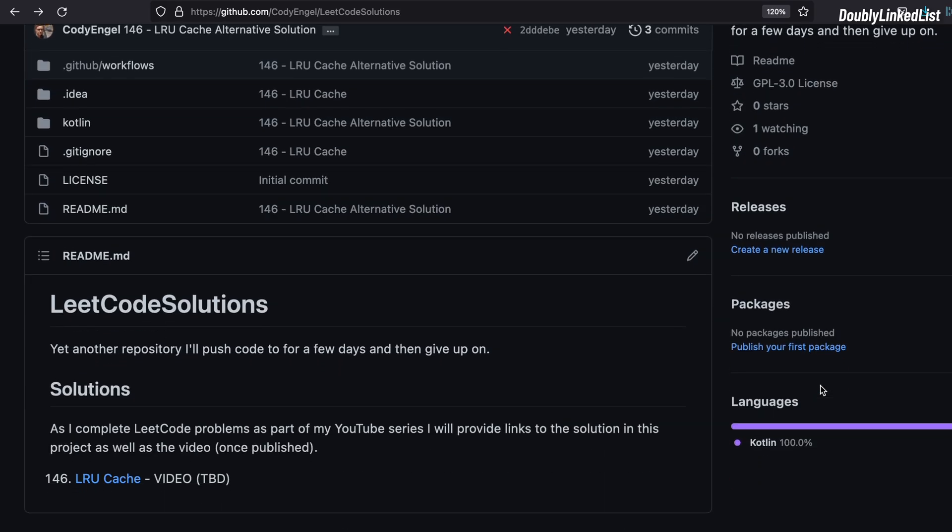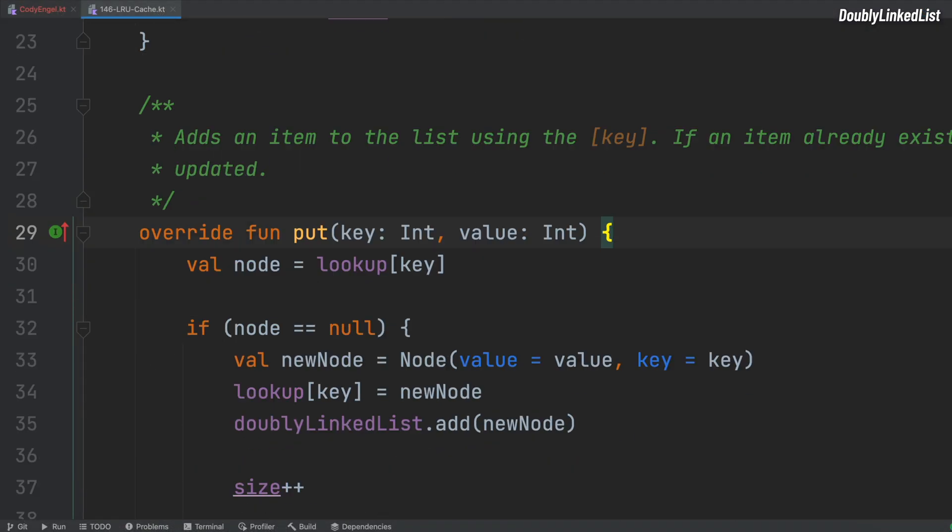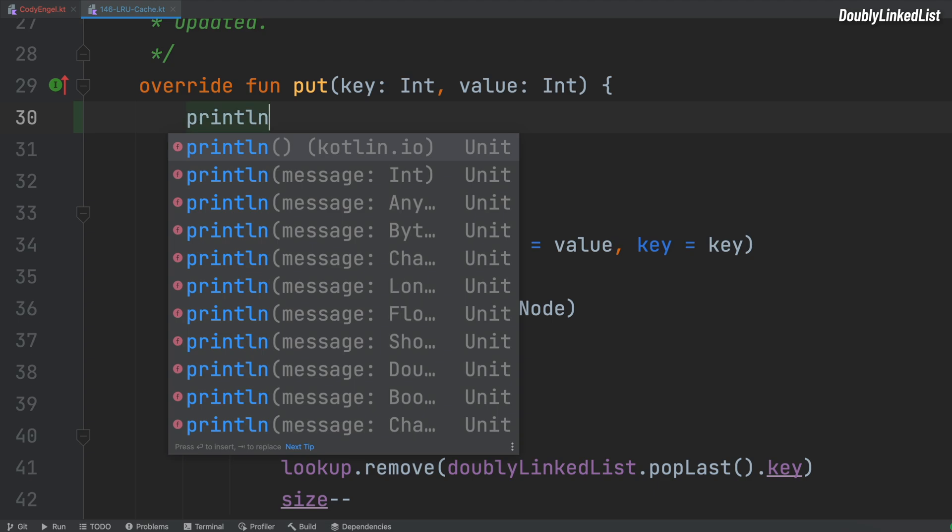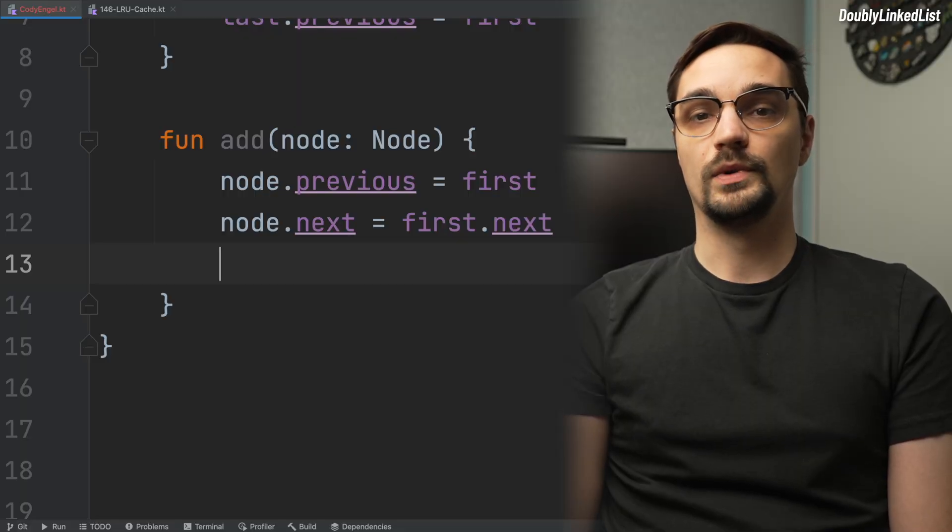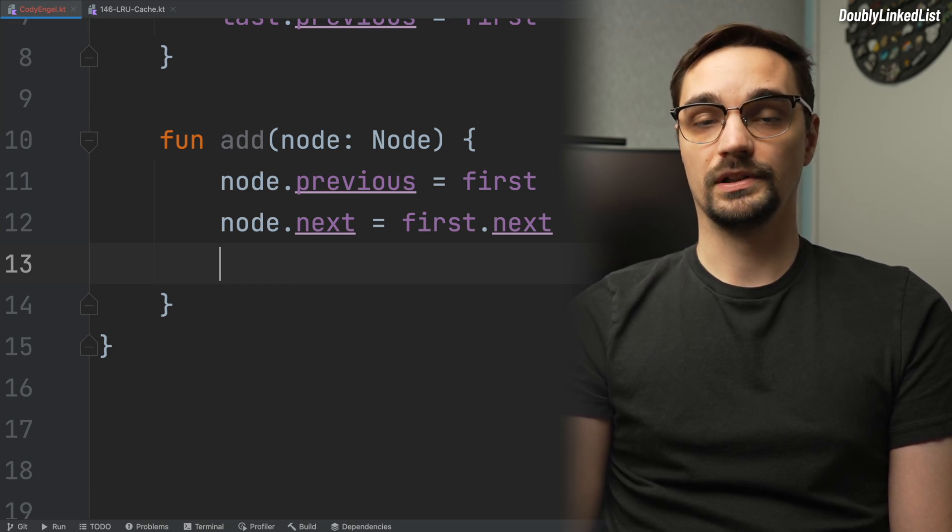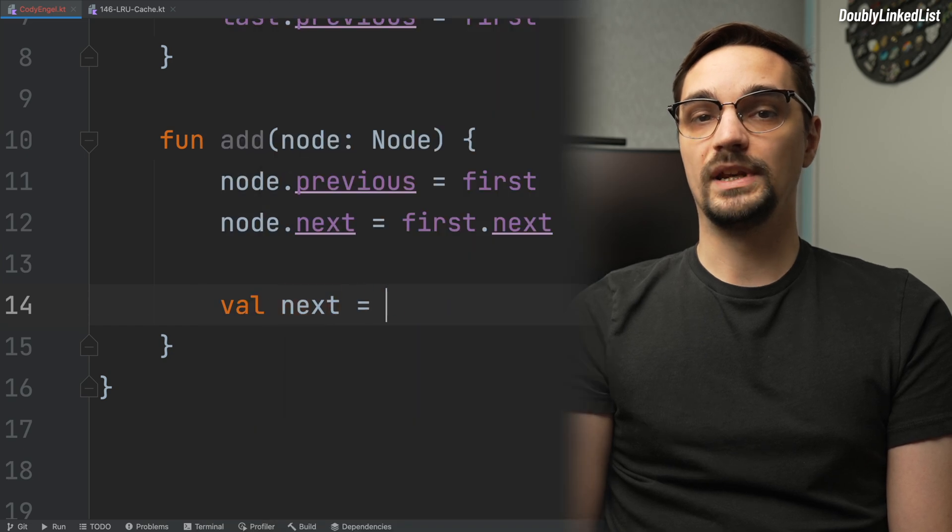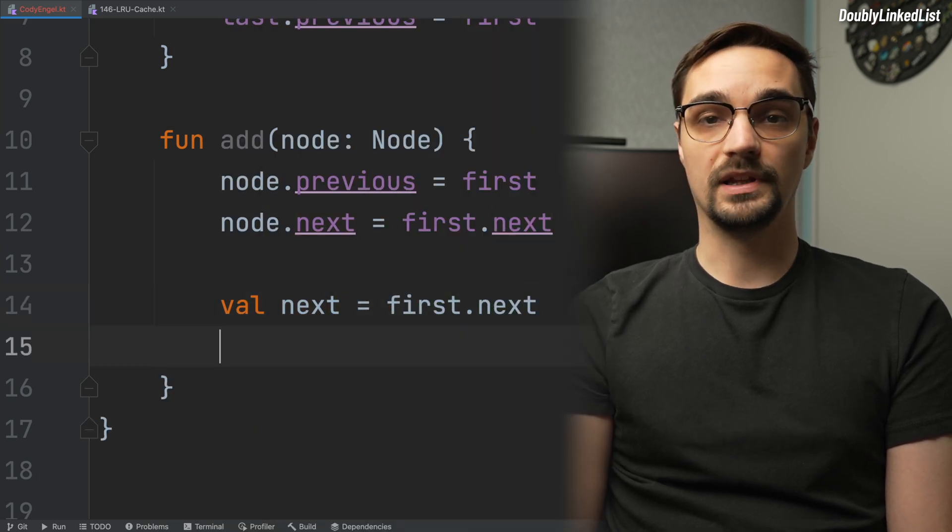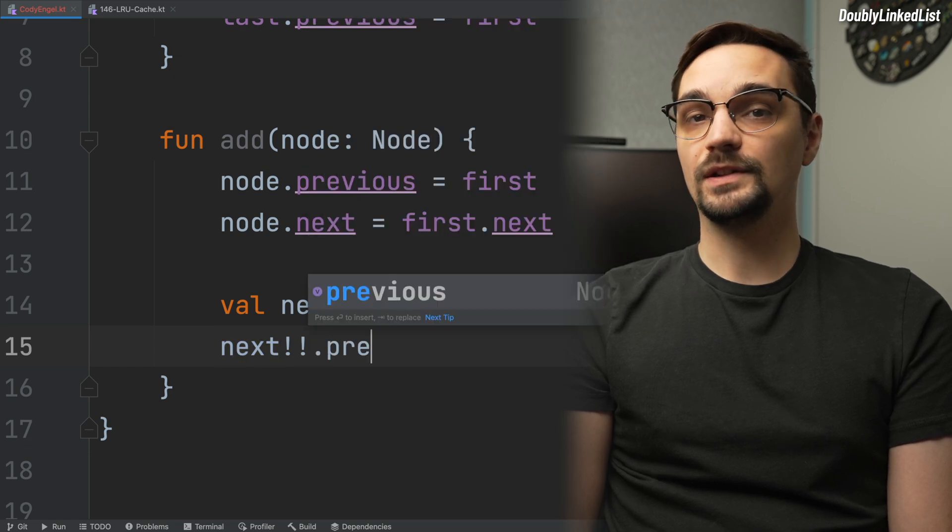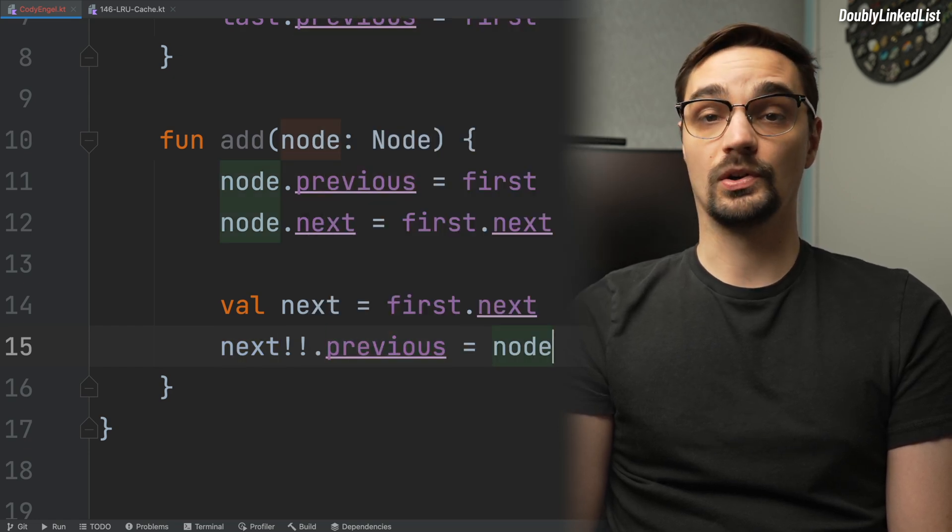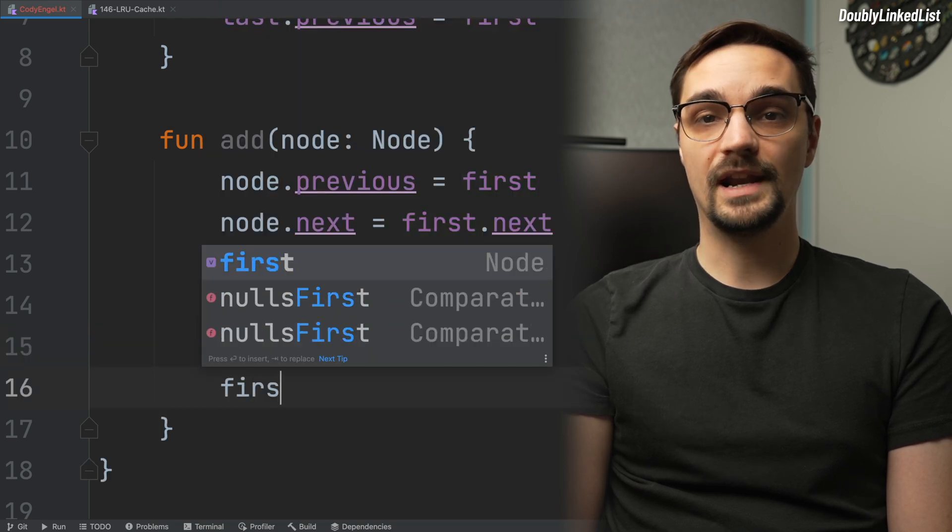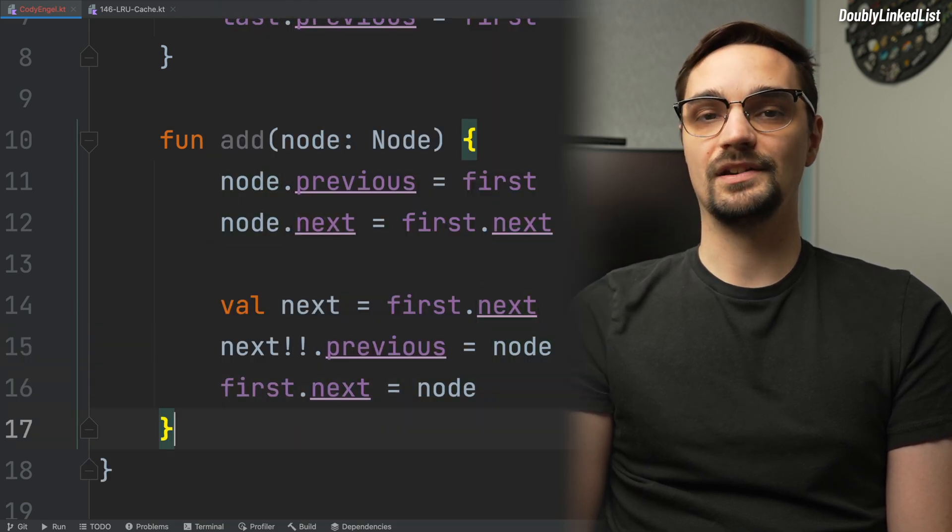If any of this is confusing, I'll leave a link of the full solution in the description of this video. I strongly recommend playing around with that code to get a better idea of what is happening. To round out our add function, we need to update the references on our first node and the next node it currently references. On the first node's next property, we need to update its previous property with our newly added node. At this point, we can finally update our first node's next property to the newly added node.